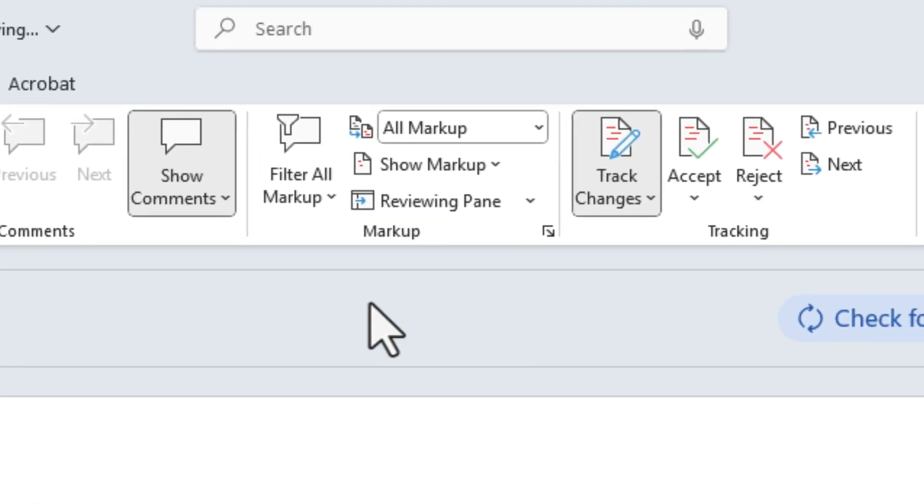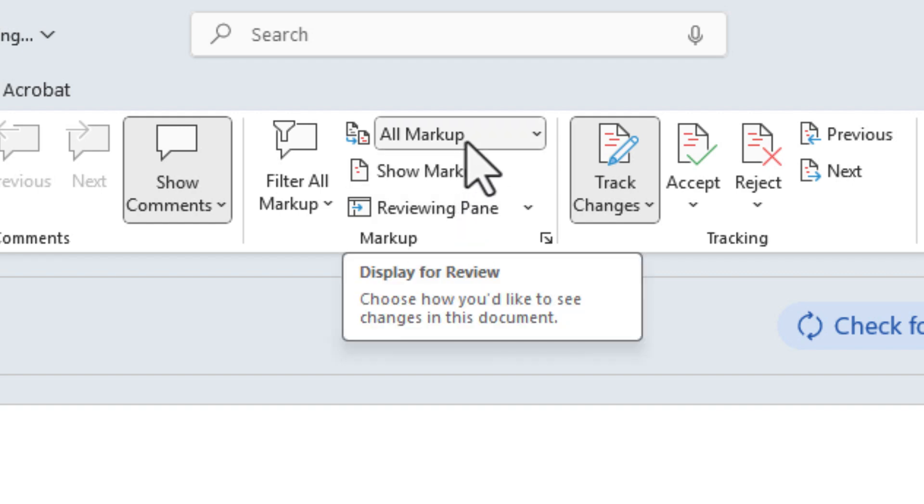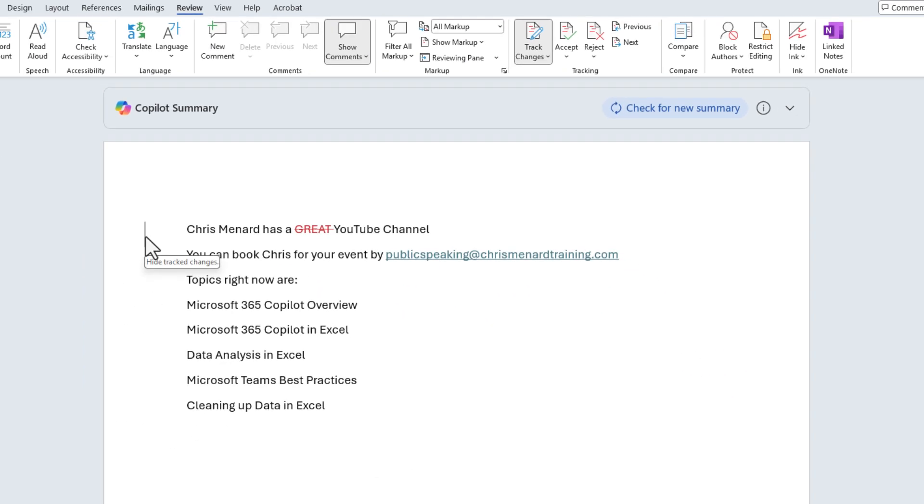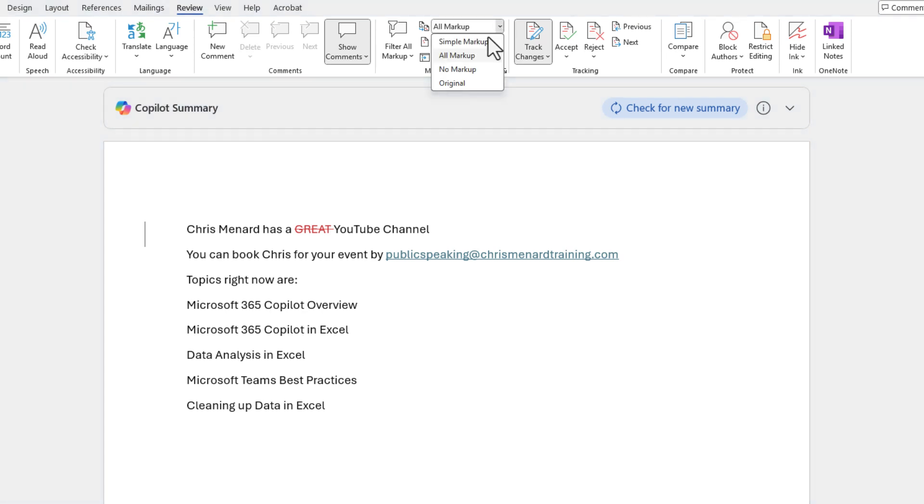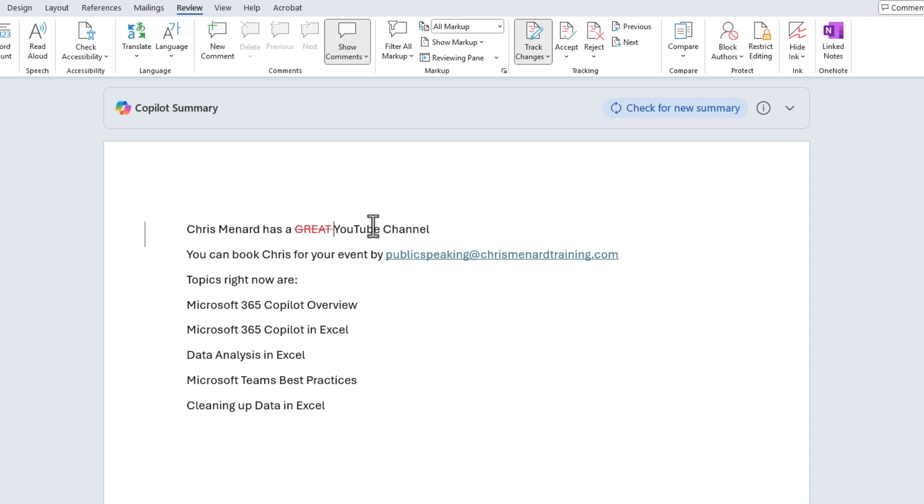Before I click it in the markup group, all markup is selected. There's going to be four options here. We'll look at all four. So if I do click this, it goes from all markup to simple markup. Click it again, it's back to all. I could also just use it right here, just so you know how this works. All versus simple right there.